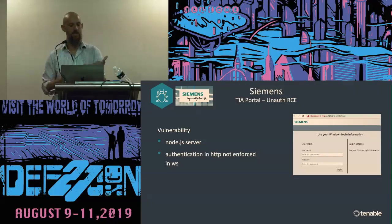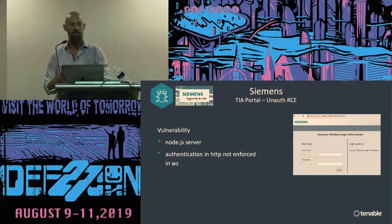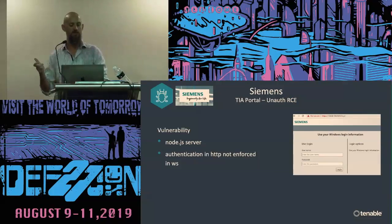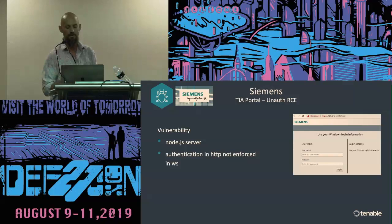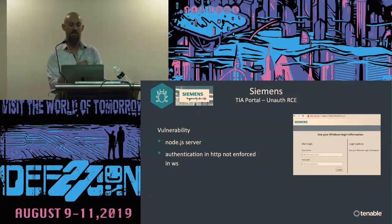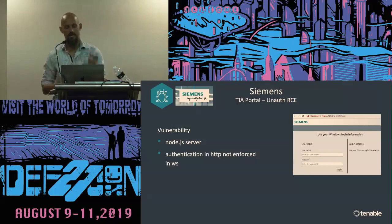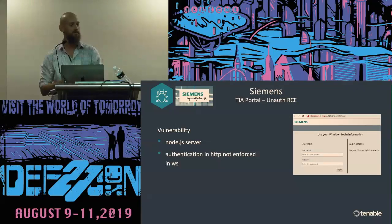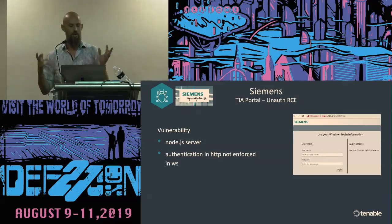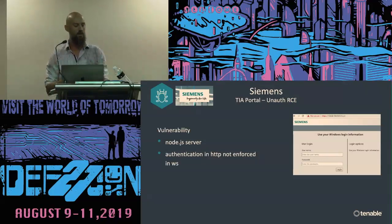TIA Portal has a Node.js server and implements functionality for authenticating web users and administrators. After authentication, the SSL session is switched over to WebSockets, but they don't use the token that's validated in authentication in the WebSockets session. So you can just skip HTTP authentication and start sending WebSockets commands directly to the server, and it will process them. All administrator functionality is included in the WebSockets protocol.